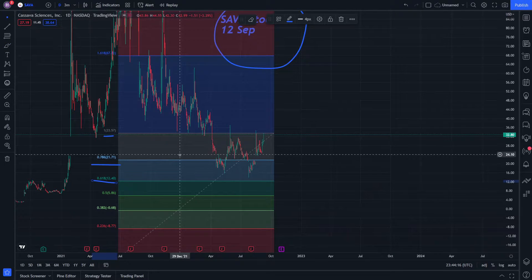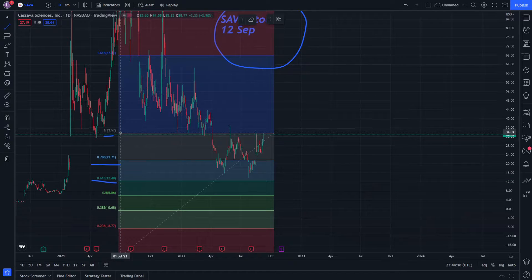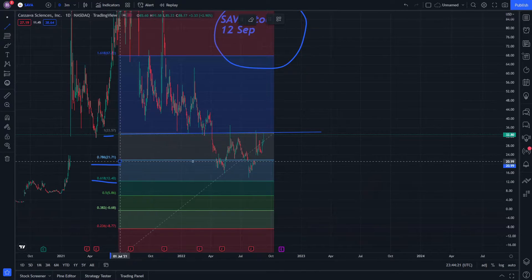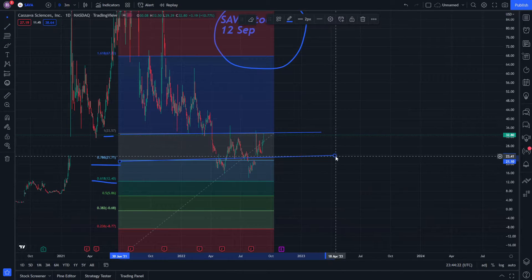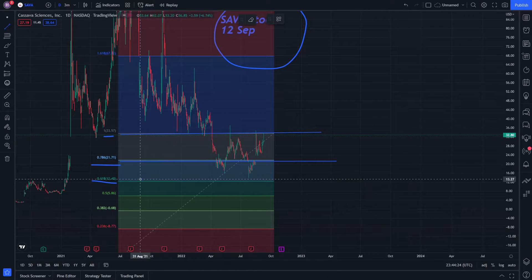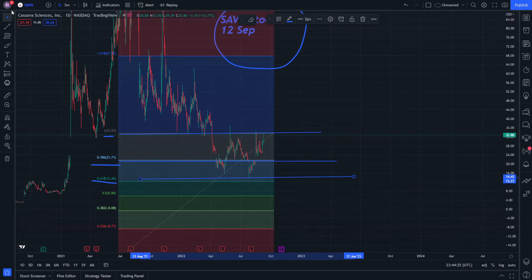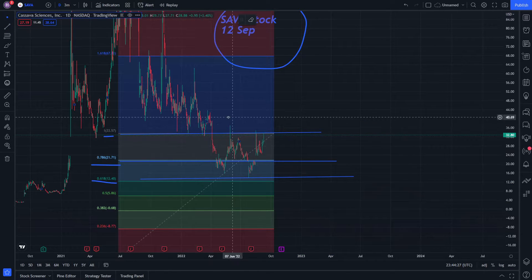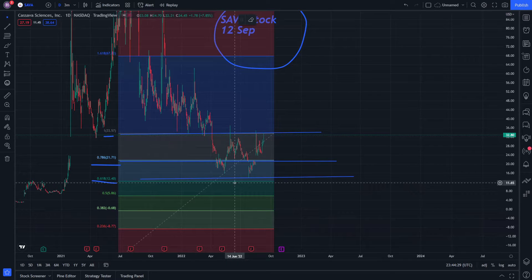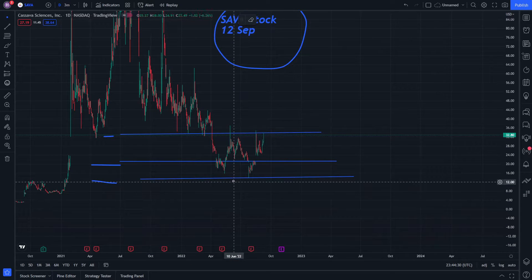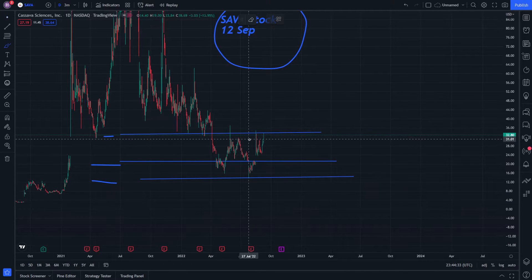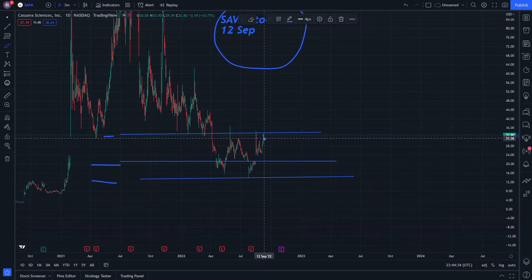We have to draw three trend lines, and then after we draw those three trend lines, we remove the Fibonacci retracement so we have only to focus on these three lines.